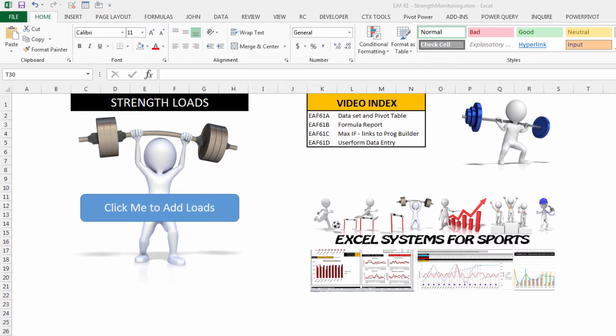The second thing will be about creating some reports with formulas and drop down boxes and some of my usual tricks. The third thing is to create some links to a program builder by using a max if function, and lastly we'll potentially look at a user form in terms of adding the data to the database.